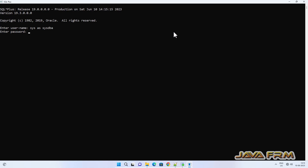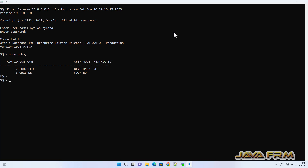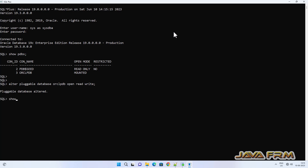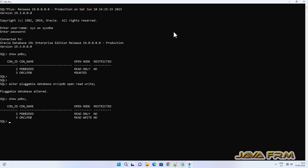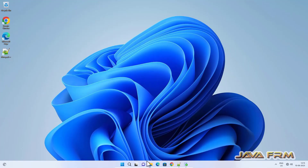I am logging into the container database, SysAssistDB, which is the main database, to check whether pluggable databases are up or not. ORSLPDB is showing as just mounted. So I am changing the ORSLPDB pluggable database to read-write mode. Then only you can install the schemas. Make sure that your pluggable database is up and running and in read-write mode.